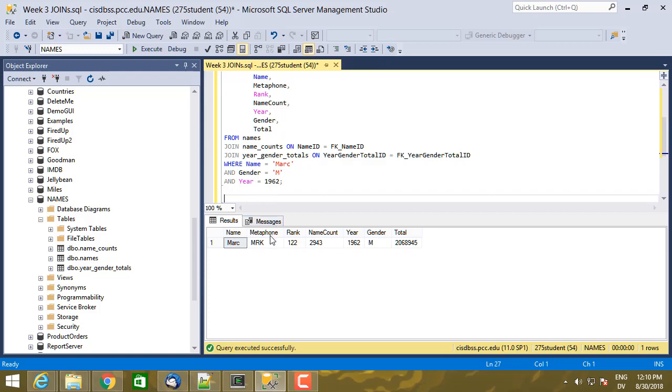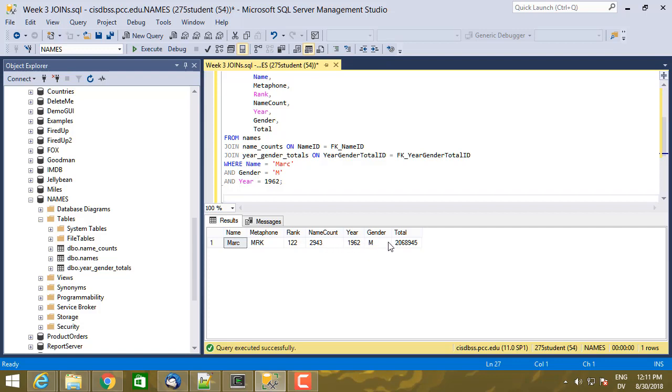But this time, what we want to do is let's say we want to find for each year the total number of both male and female babies that had a particular name. So for example, I want to know not just the number of babies named Mark in 1962 who were male, but also the number of babies named Mark in 1962 who were female.